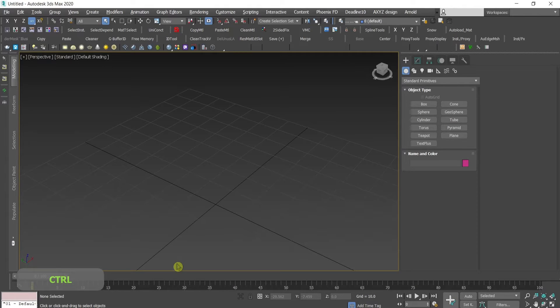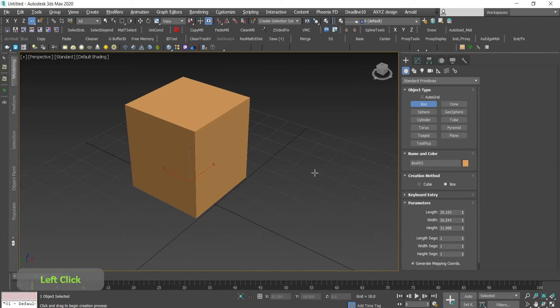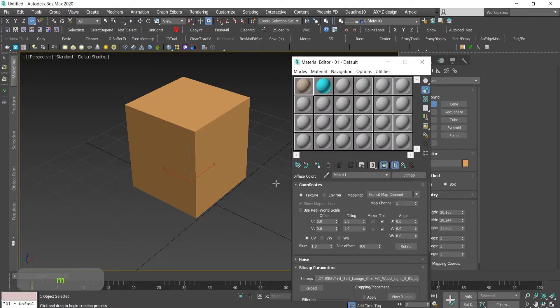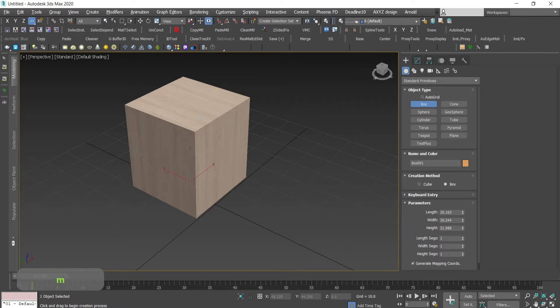I will start with a basic example. I'll create a box, press M, apply some material, for this case a wooden material.